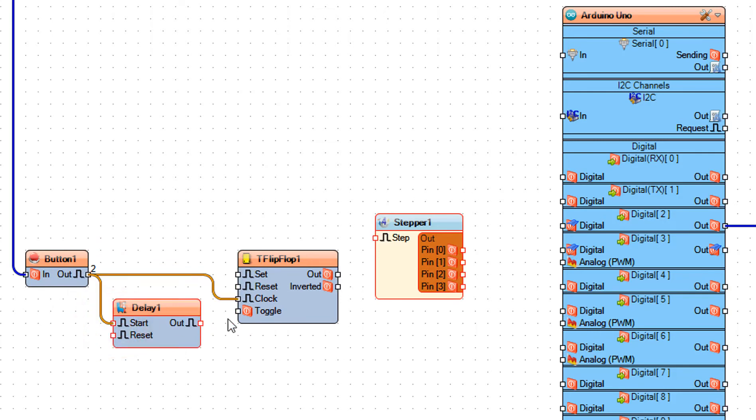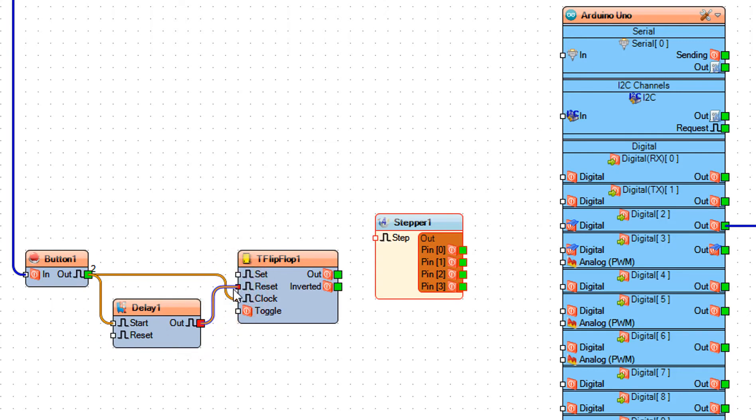Connect delay 1 pin out to T flip-flop 1 pin reset and delay 1 pin reset.